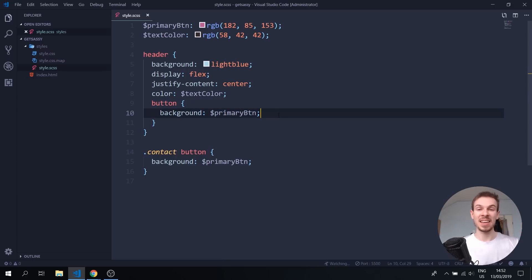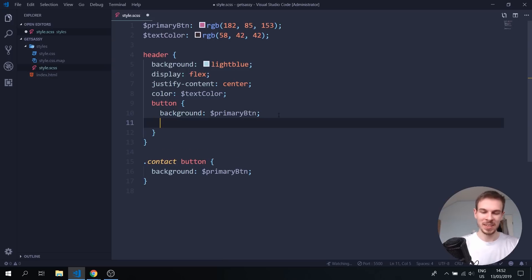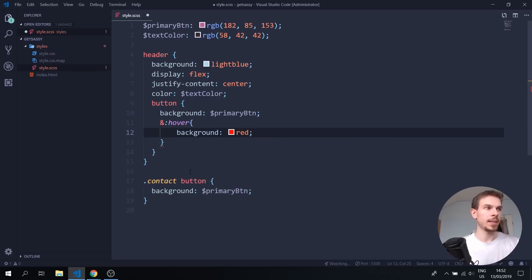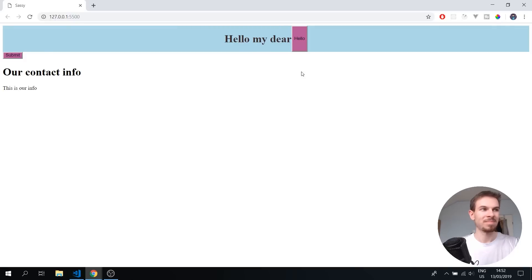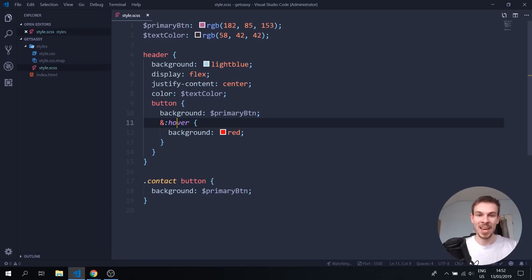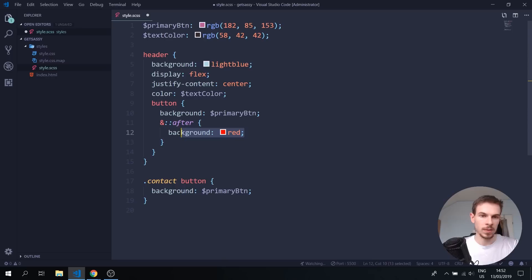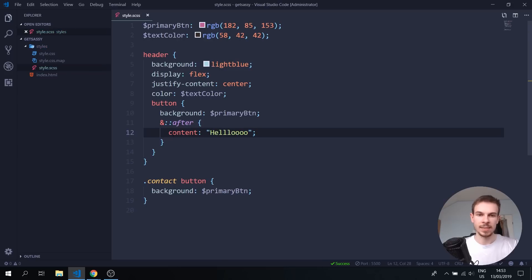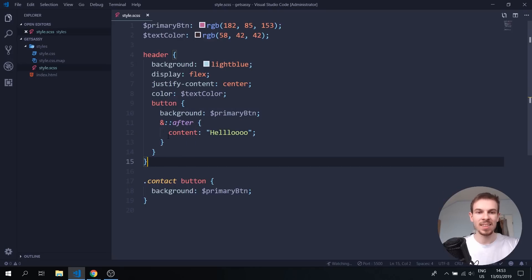What if you want to add a hover or focus state? Inside the button, just add the ampersand symbol with a colon and write hover, then add a background of red. Hit save and it works. You can also add pseudo-elements like after and before using two colons — so ampersand double colon after, add a content property and say hello, and it just adds it normally.